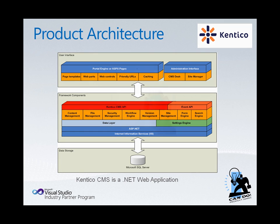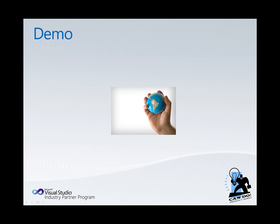Let's take a minute and take a quick demo of Kentico CMS5 running in Visual Studio 2010.